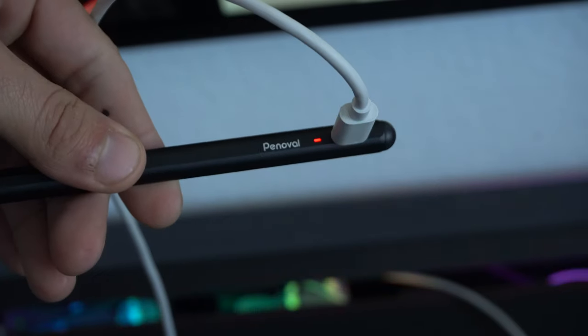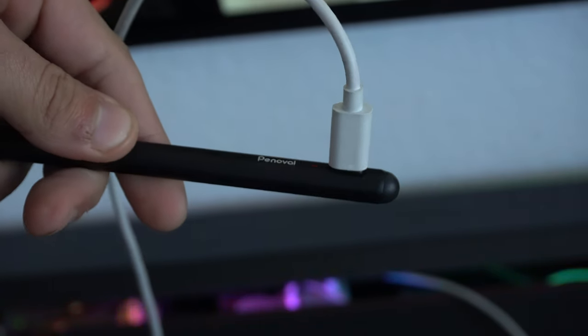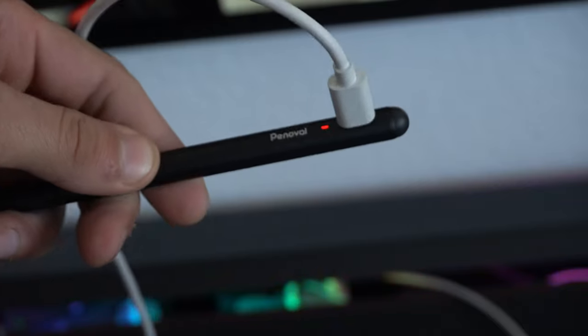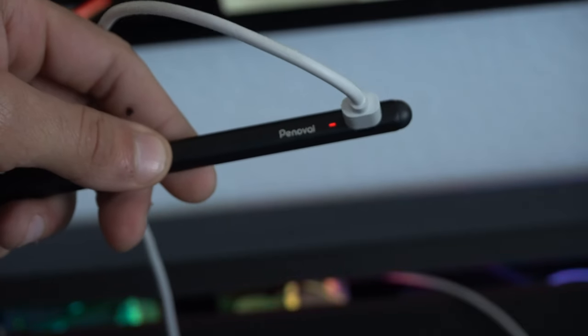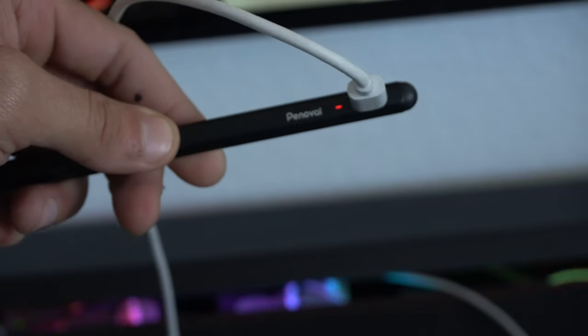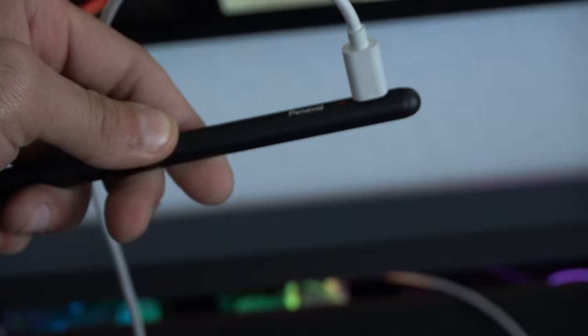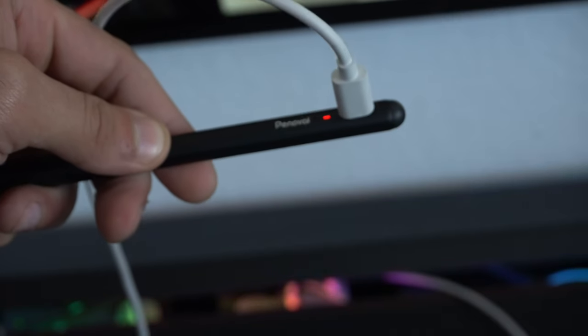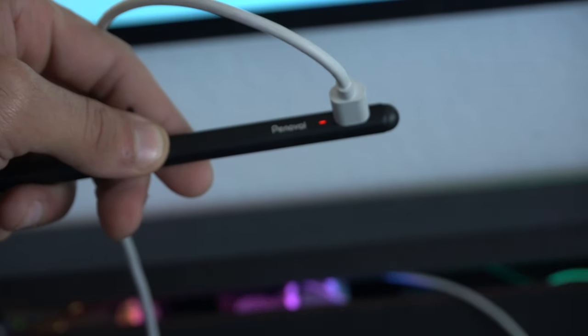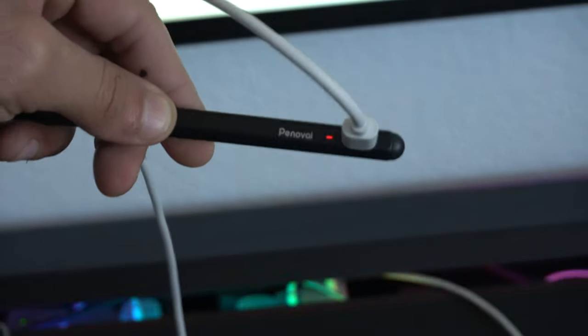It does charge with a USB-C cable. On their website, it says that an hour and a half charge will allow this stylus to last up to 6 hours and also has a standby rating that can last 365 days. So, one year of standby.